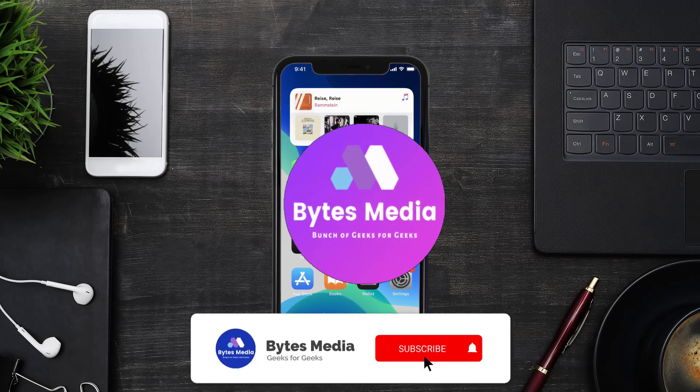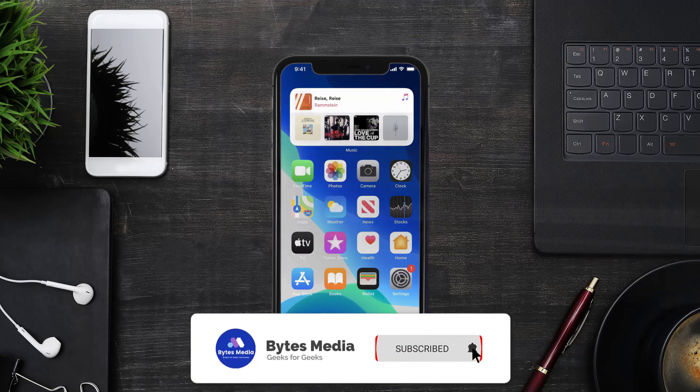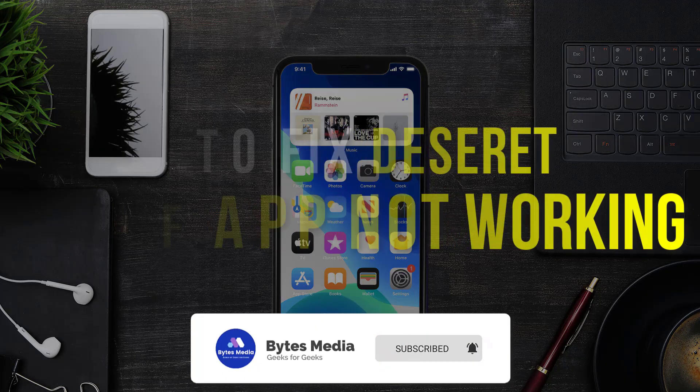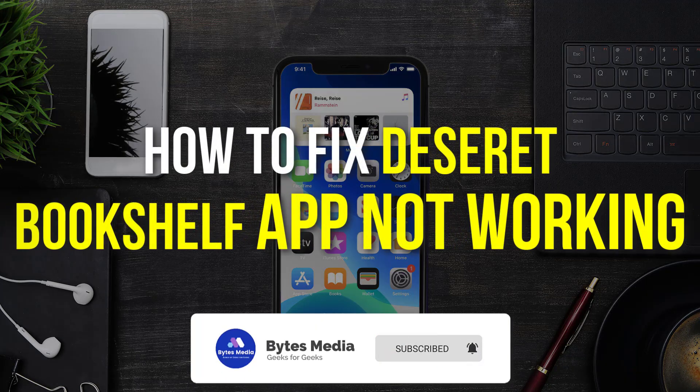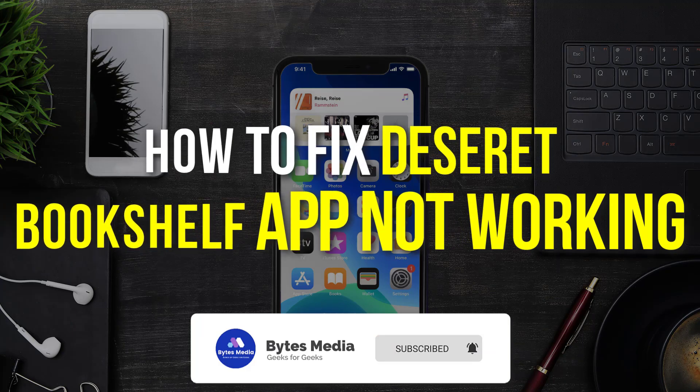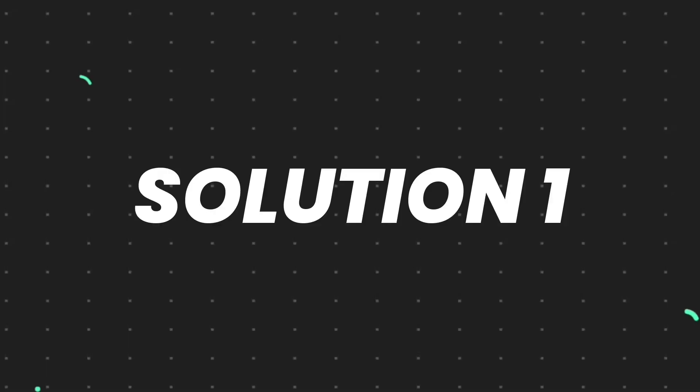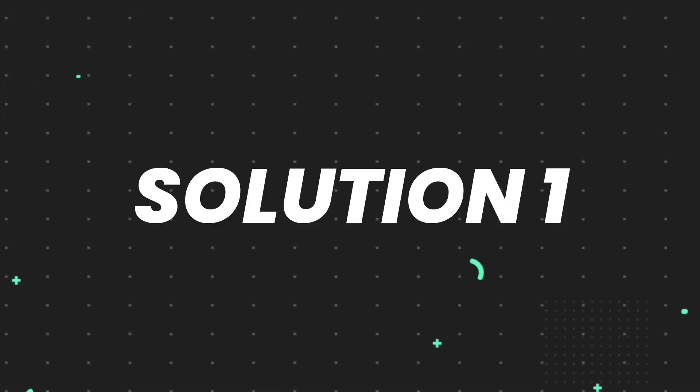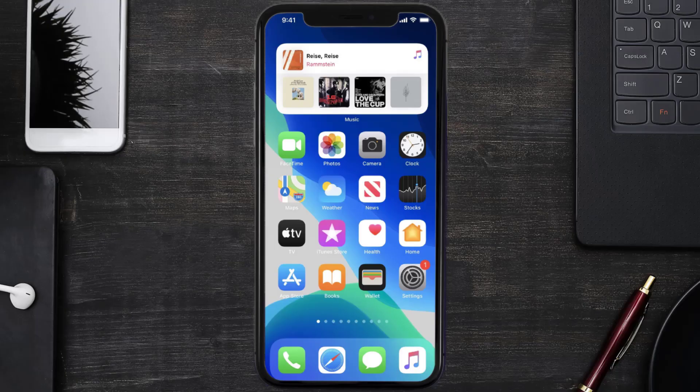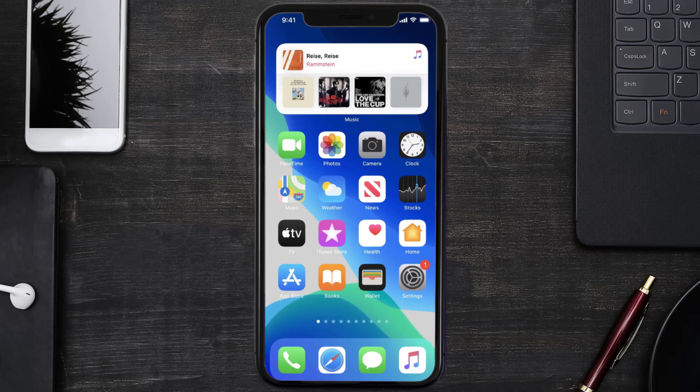Hey guys, I'm Anna and today I'm going to show you how to fix Deseret Bookshelf mobile app not working. So first of all, you need to make sure you're running the latest version of the app.